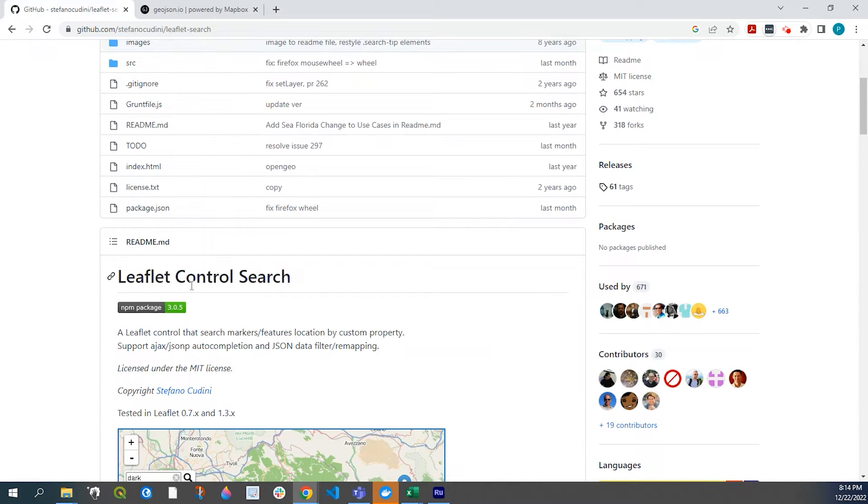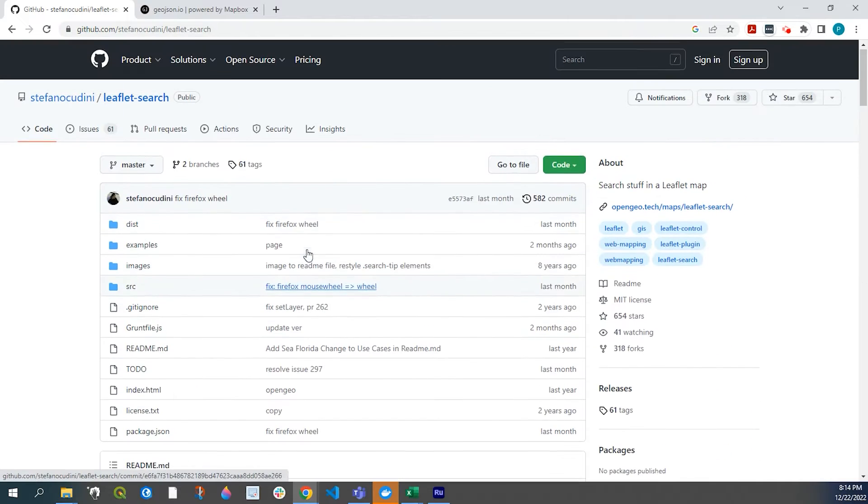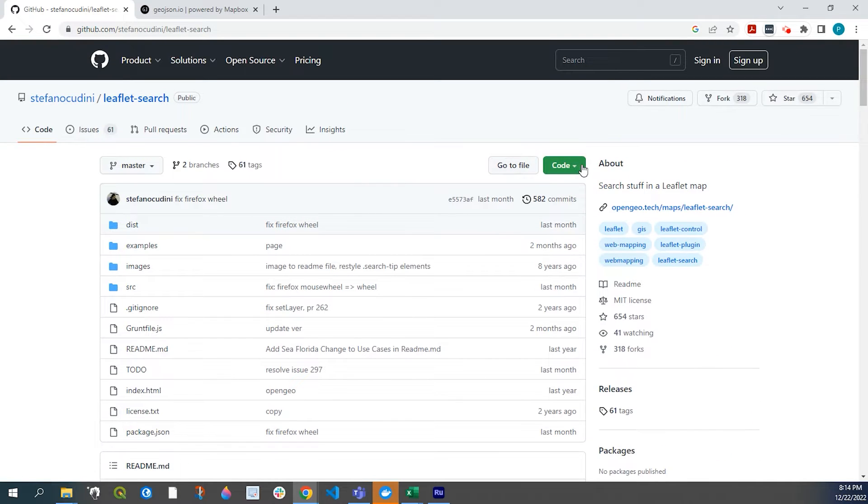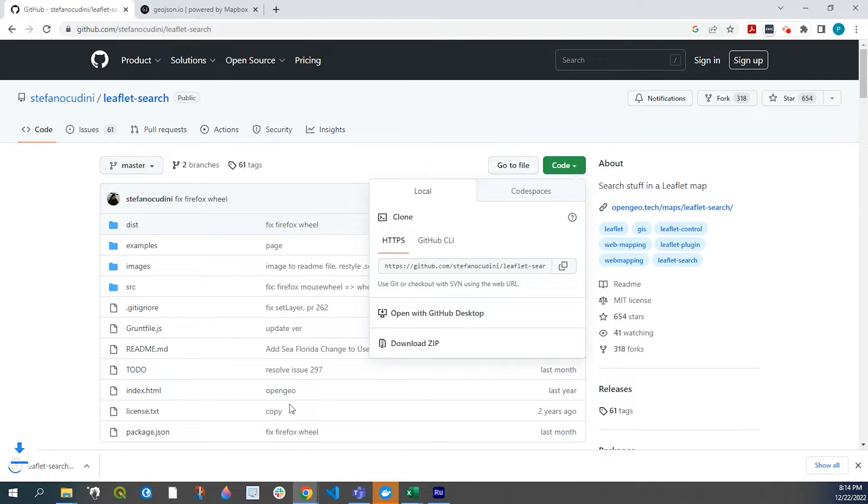So once we're here, we can just scroll down just to confirm that it's the leaflet control search and a little image of what it does look like. So what we need to do is grab our code by going over here to the green code button and download zip.